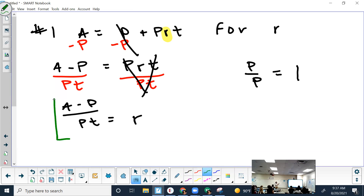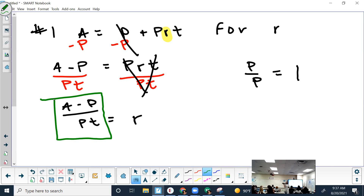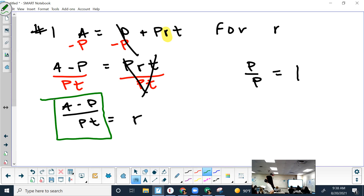This is what you put in your answer box. I'm pretty sure it already has 'R equals' there, so don't write R equals again or it'll mark you wrong. You have to put what's in the green box on your screen, and it needs to look exactly like that.